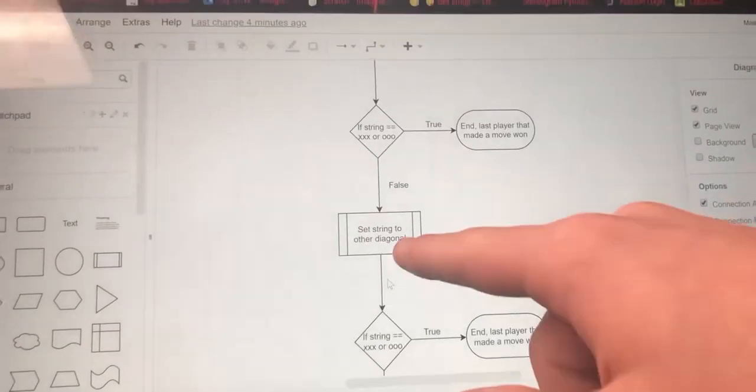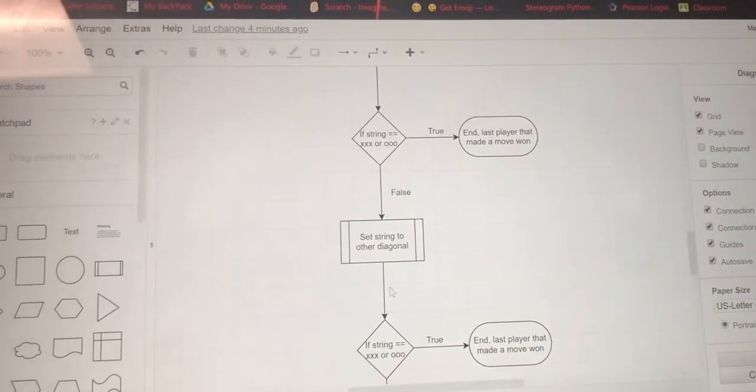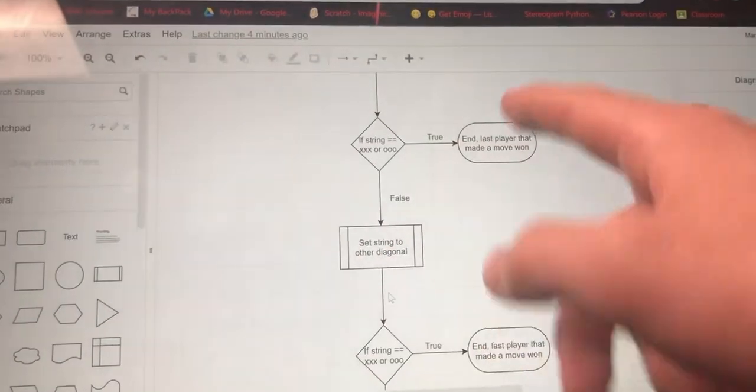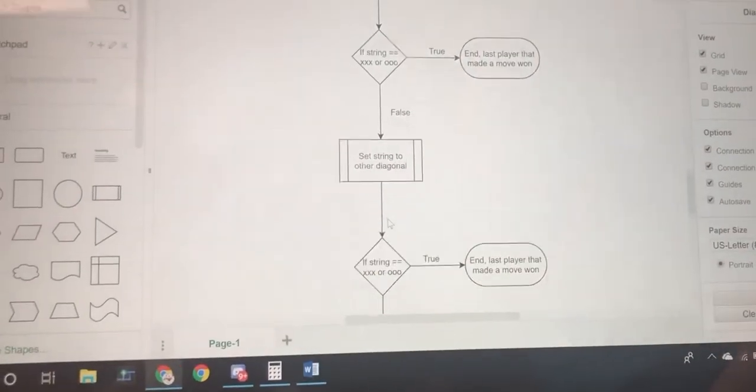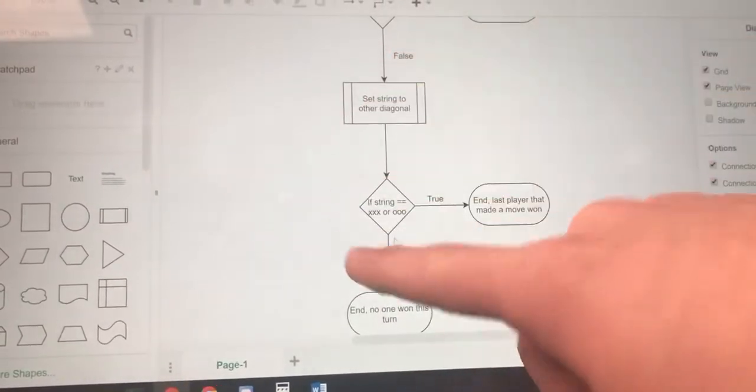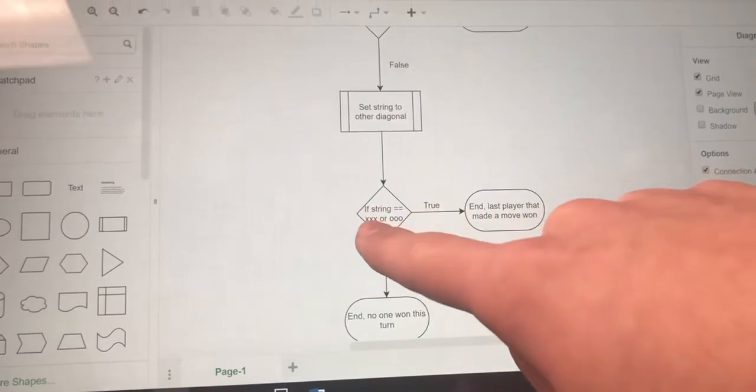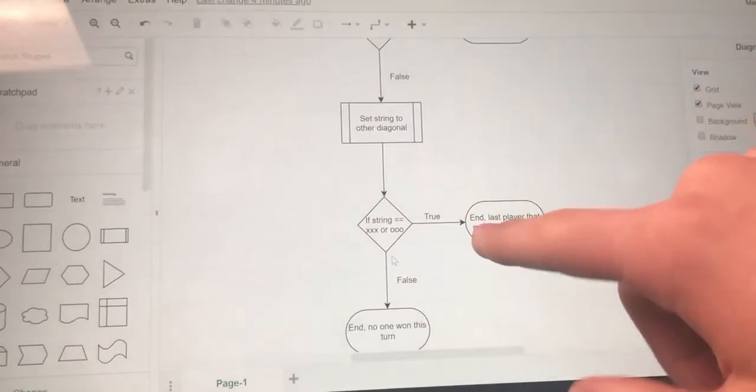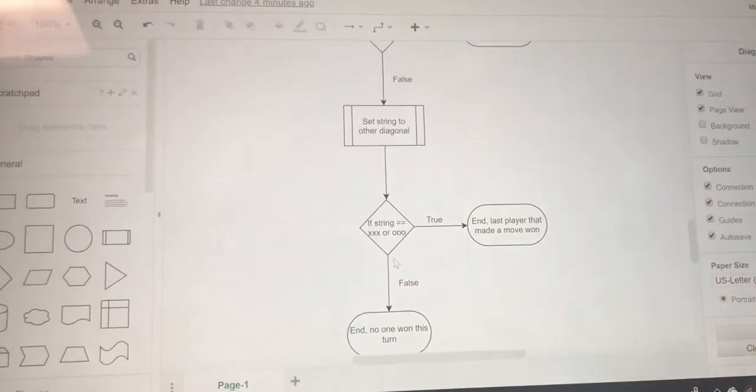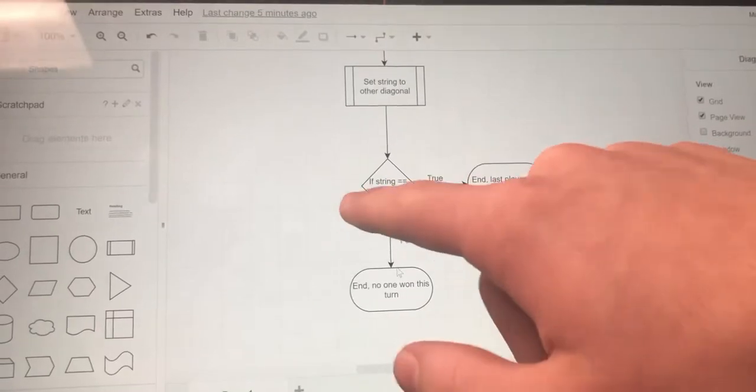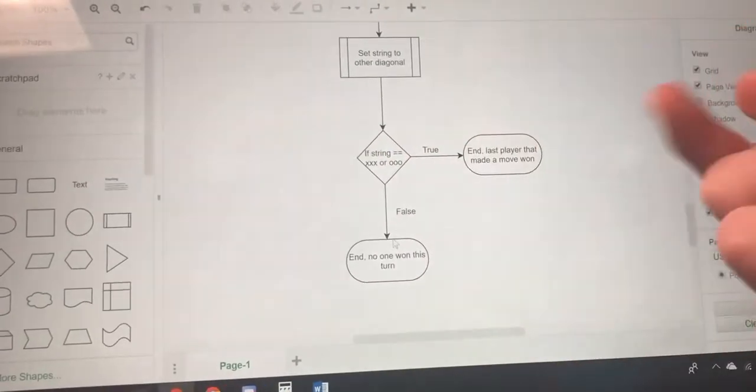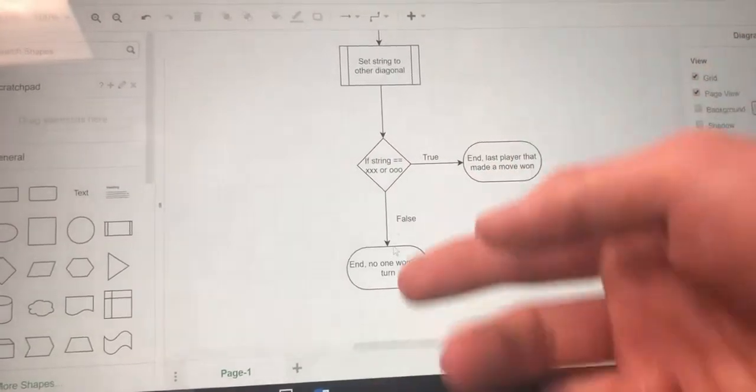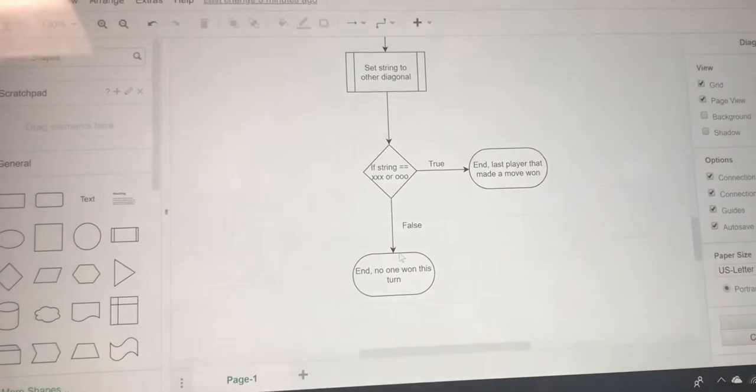If it's not, you set the string to the other diagonal because you have two diagonals in tic-tac-toe. Then you check the string again, and if it's XXX or OOO the player that made the last move also won. If not, no one won this turn.